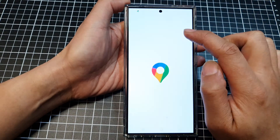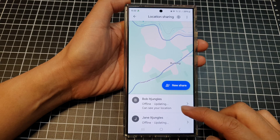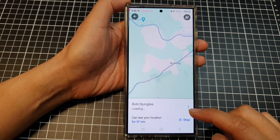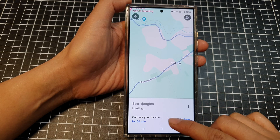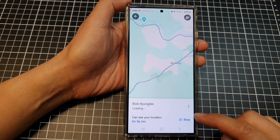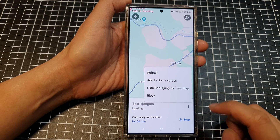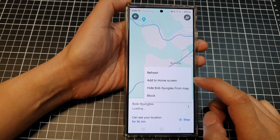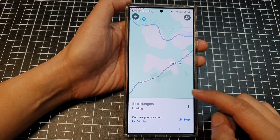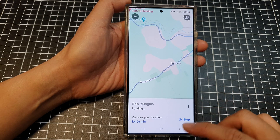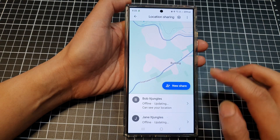Next, tap on that and then choose a contact that you want to share it with. Here you can see it says that contact can see your location for 56 minutes. If you want to change it, you can change how you want to share your location.